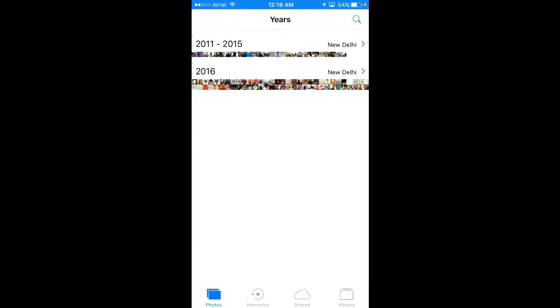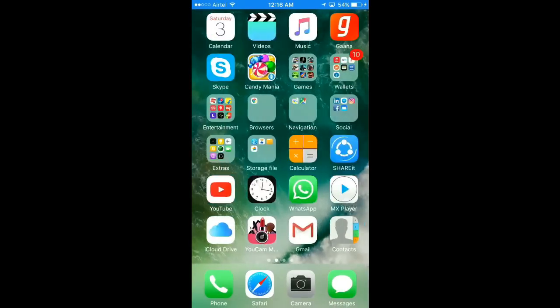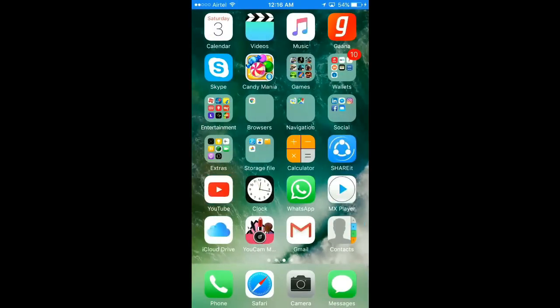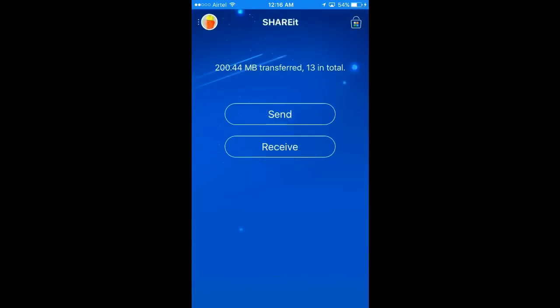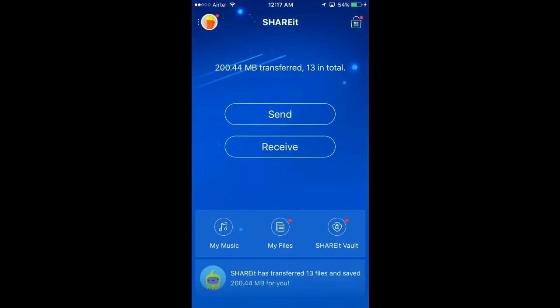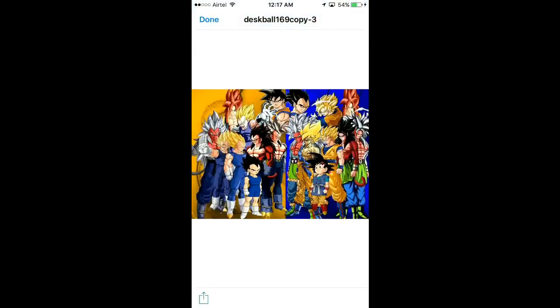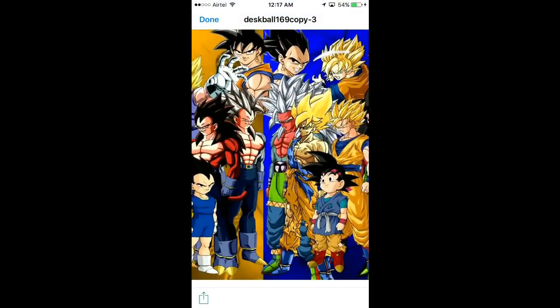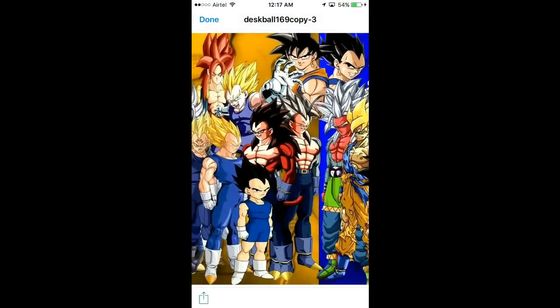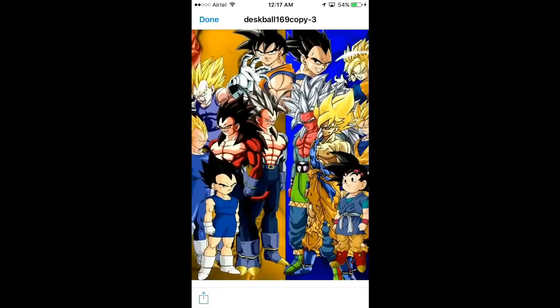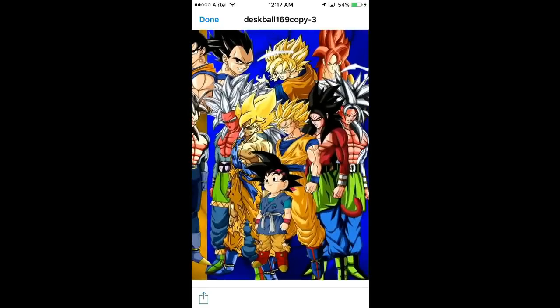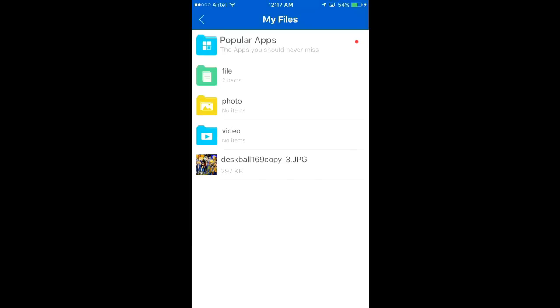So we have to import here. First, we have to go to Share It, then My Files. Here is our pic. Okay, it is the same pic, fine. Now we have to import it, so just long press on this, then click on Import and it's good.